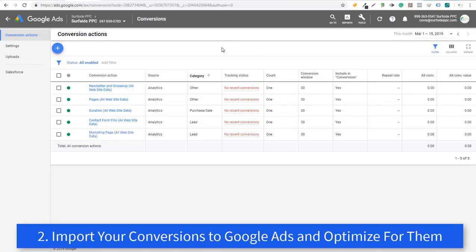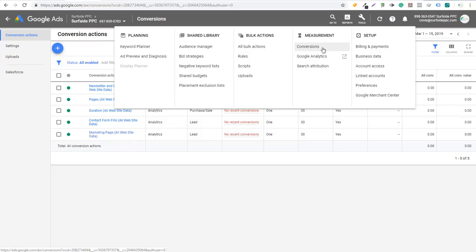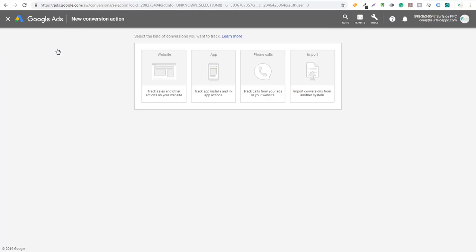Number two is to import your conversions and make sure you optimize your campaigns for them. You can find this through Tools and under Measurement you'll see Conversions. We went over this in more detail in our Google Ads tutorial. Basically, we linked our Google Analytics account to our Google Ads account. Then all you need to do is go to the Conversions page, click the plus sign. You can add the Google Ads pixel to your website and import website conversions, import app conversions — like every time someone installs your app — and you can track phone calls, whether someone calls directly from an ad or calls after visiting your website.